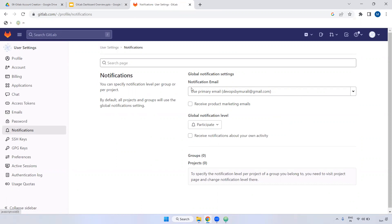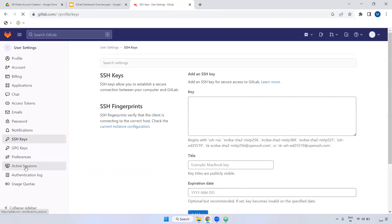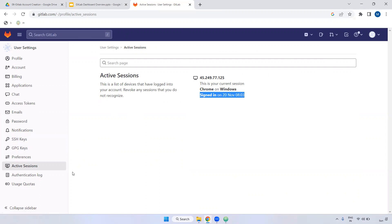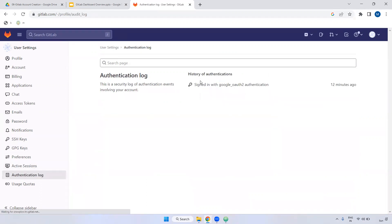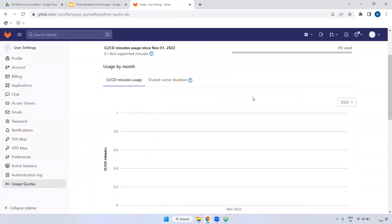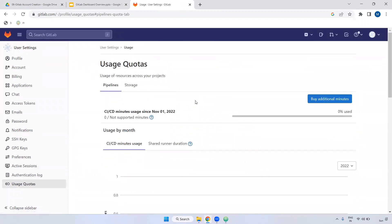Active sessions shows who is currently logged into this account — for example, I logged in on November 28 at 3 PM. Authentication logs let you view login activity. Currently we don't have anything there. Under usage quotas, you can see what plan you are on and what the limitations are.